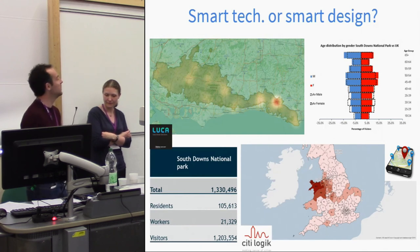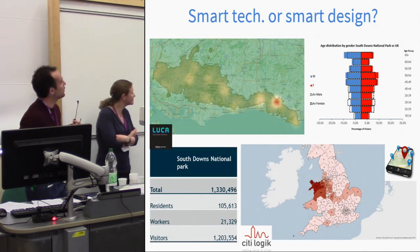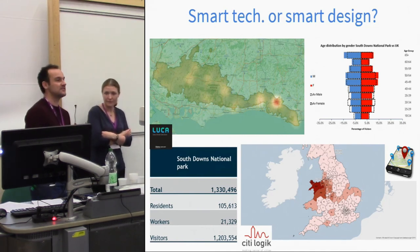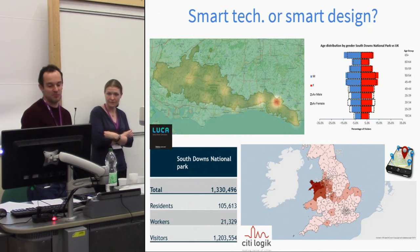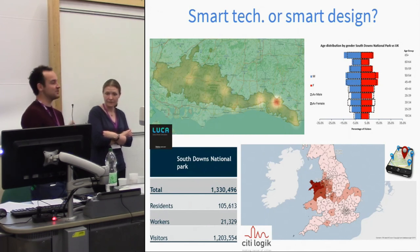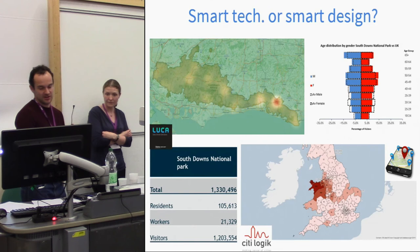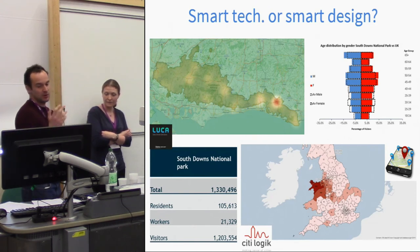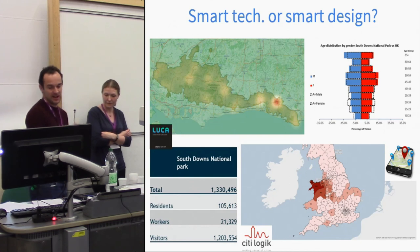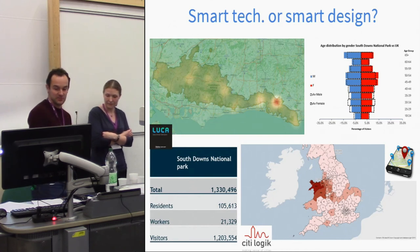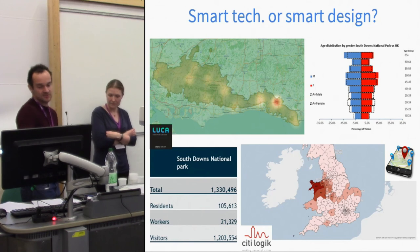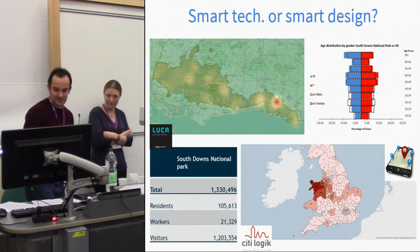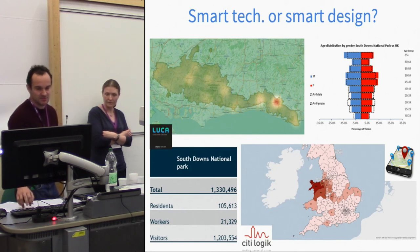This is the South Downs National Park — you can see Lewes sticking out like a sore thumb and a number of other hotspots. This is a single day in the South Downs National Park with over one million visitors, the majority of which were visitors with some residents and workers. We're working with Telefonica and CityLogic to develop this. The map on the right looks at historic canals in Wales — I'm happy to talk to people more about this, but we're running out of time.